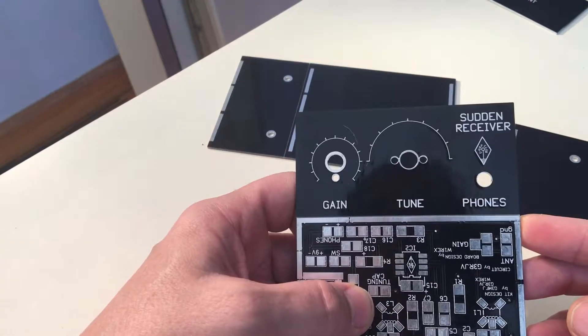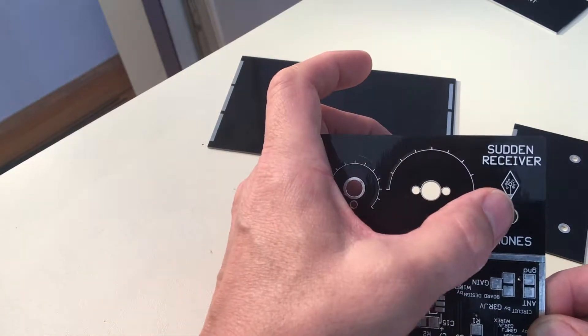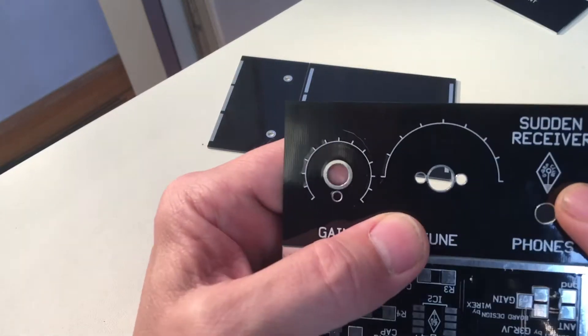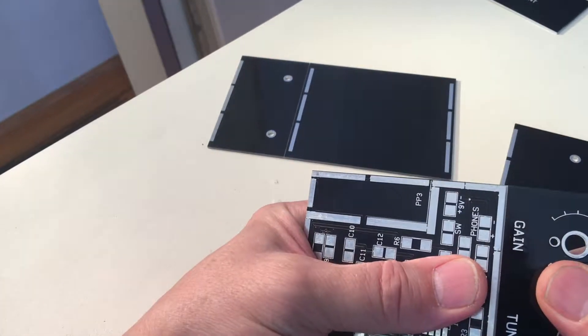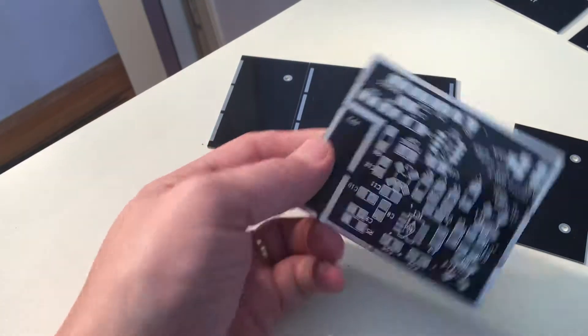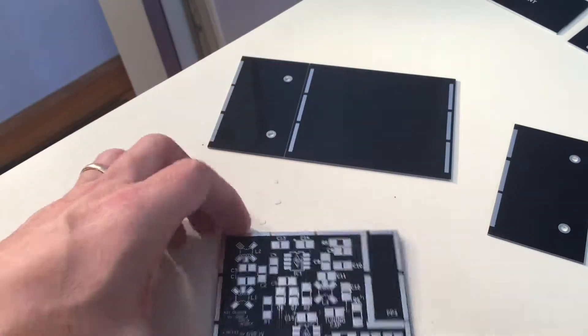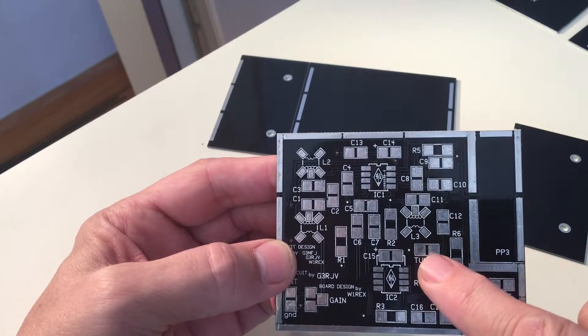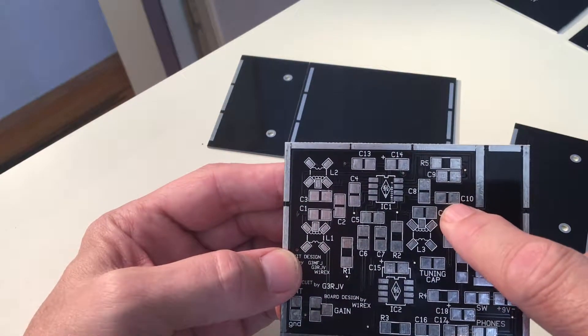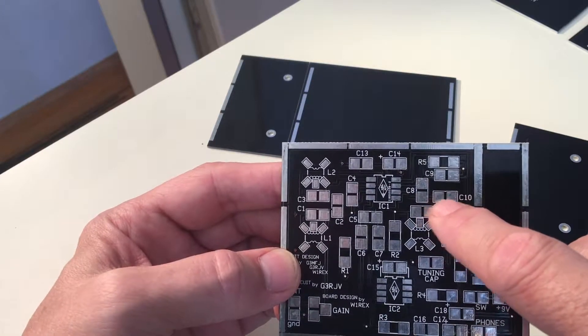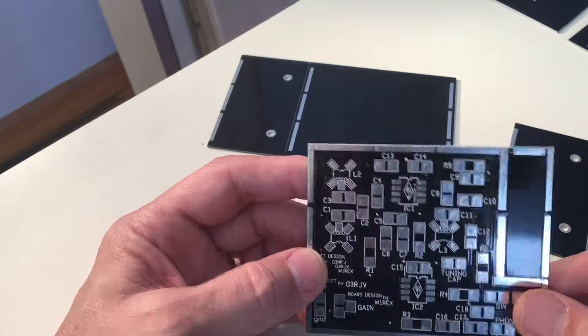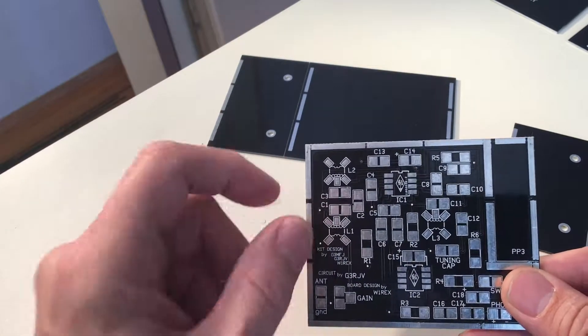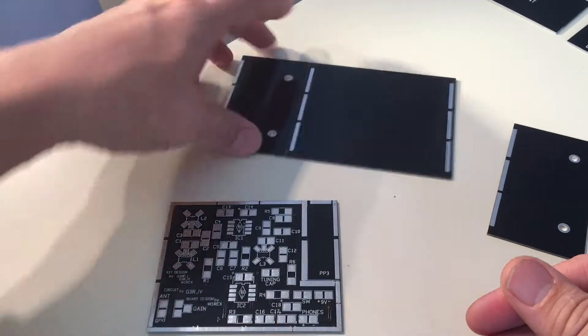This is the front of the case with the gain, the tuner, and a slot for the phones, as well as the little GQRP club logo there. The sudden receiver. So I'm going to snap this off and put it aside. So there's the circuit board with the reference for all the components where each thing goes. I'll pre-solder those before I put each piece in.